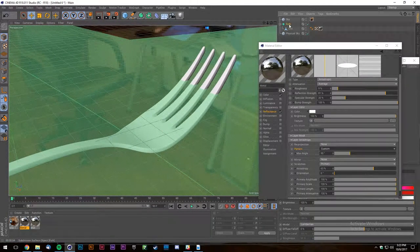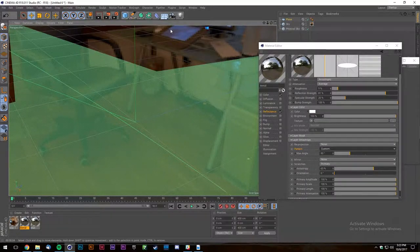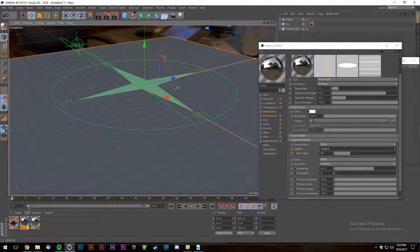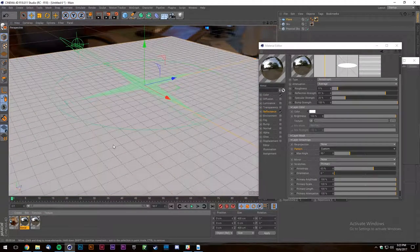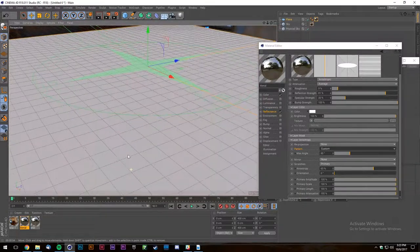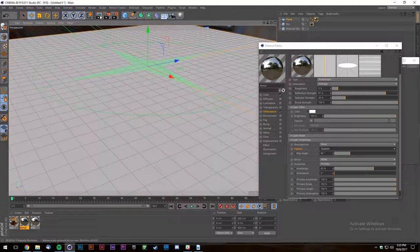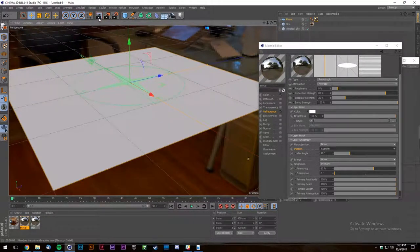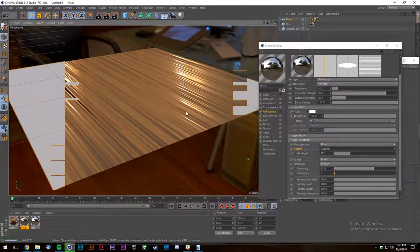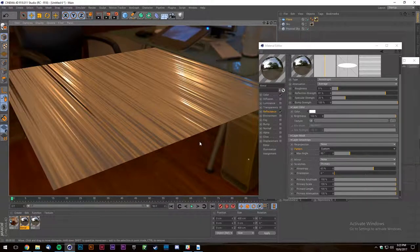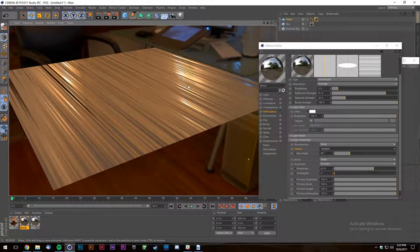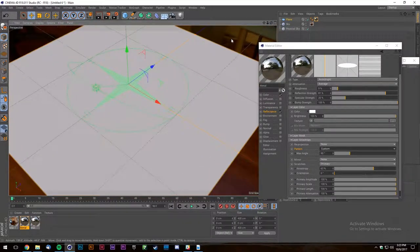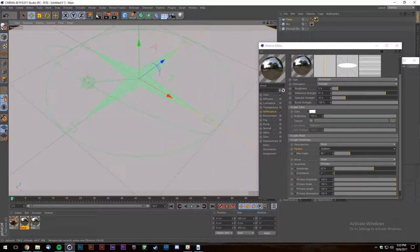There are a lot of lighting concepts that if you truly understand them, making materials becomes so much easier. You know what's supposed to happen, you can see what you're getting, and then you can come up with solutions based on the differences.